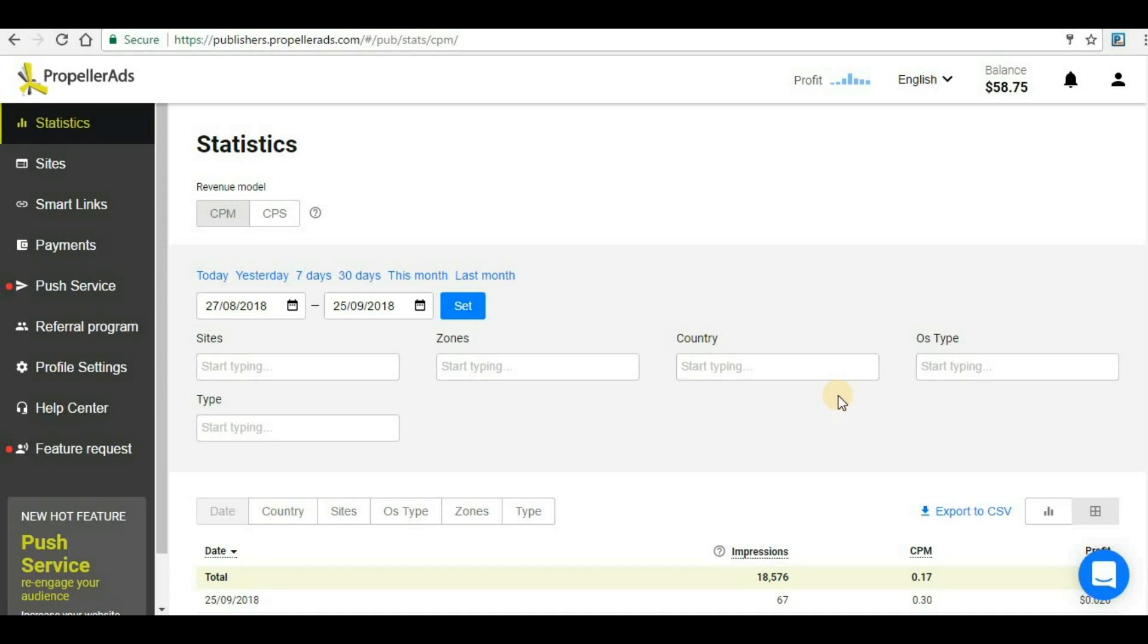Hello guys, welcome back to my channel High Profit Income, and this is the third video tutorial under a series where we are discussing how a webmaster can earn money from their website. So in the previous video we saw how we can add a website in Propeller Ads and we saw how easy it was.